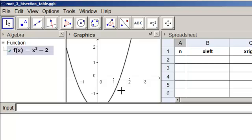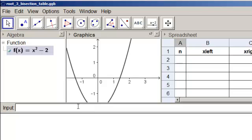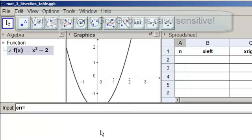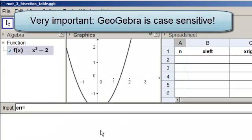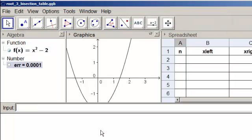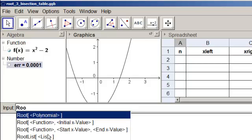Let's put in our error, and then we'll go search for the root, first with GeoGebra's numerical method, and then with our bisection method. Again, down in the input bar, error equals, and remember that GeoGebra is case sensitive. So, one point, and you have to have a capital E minus 4.